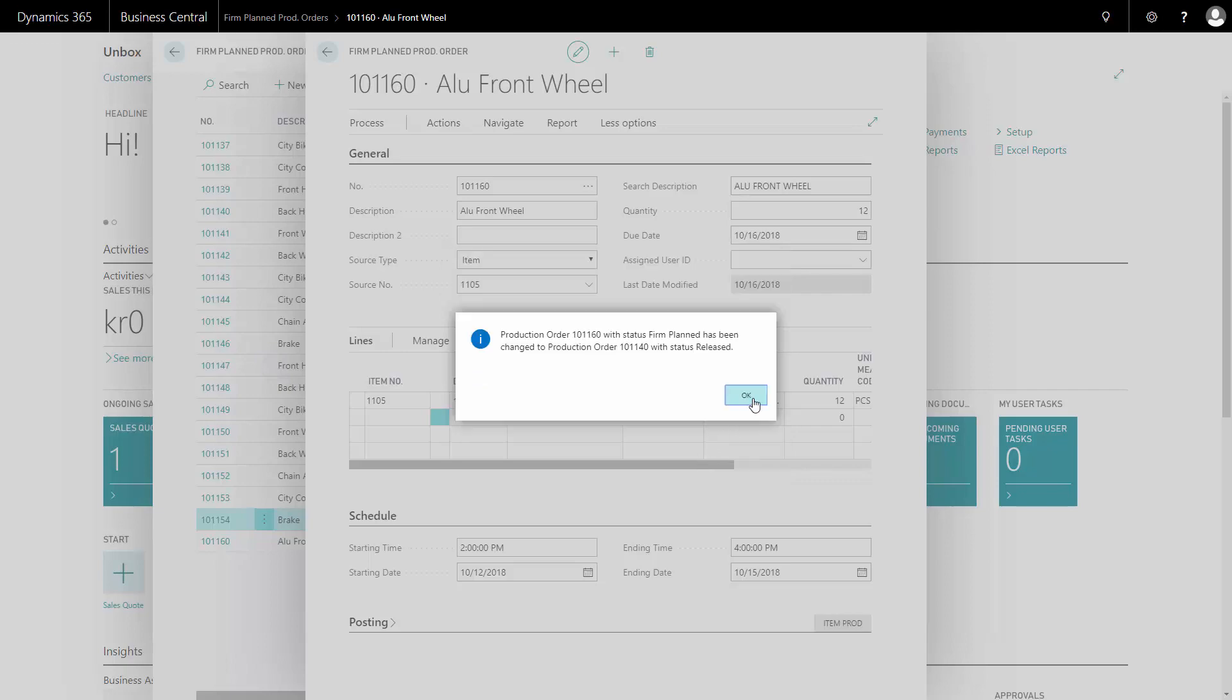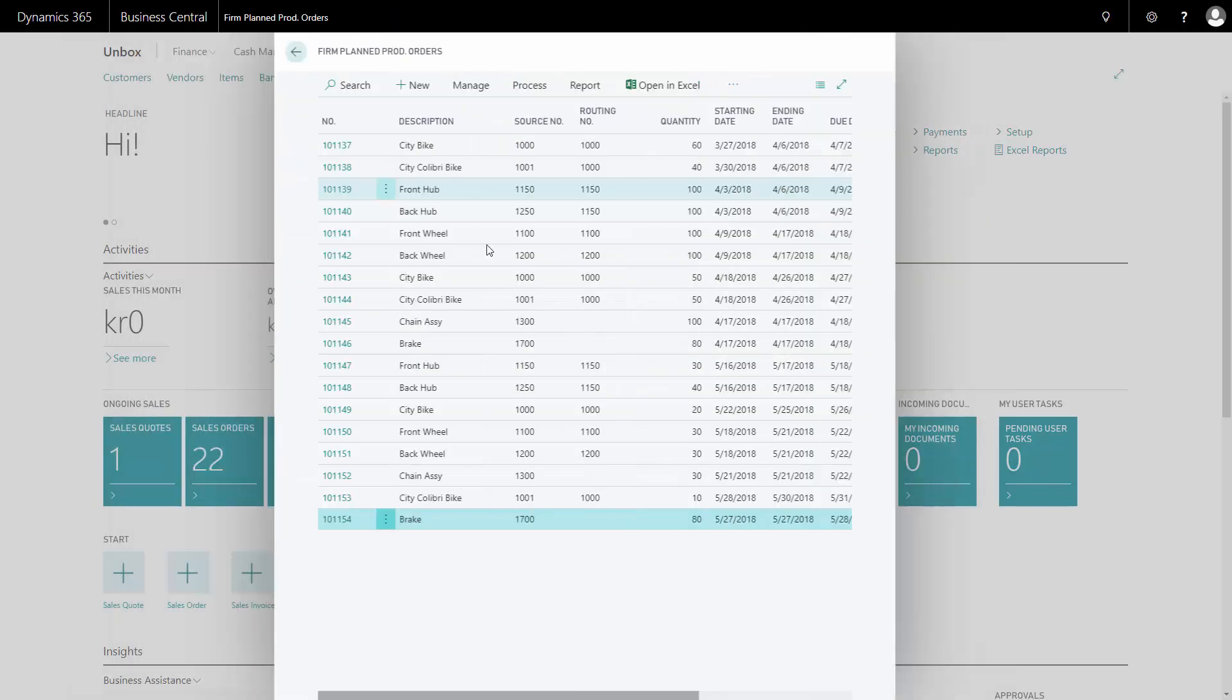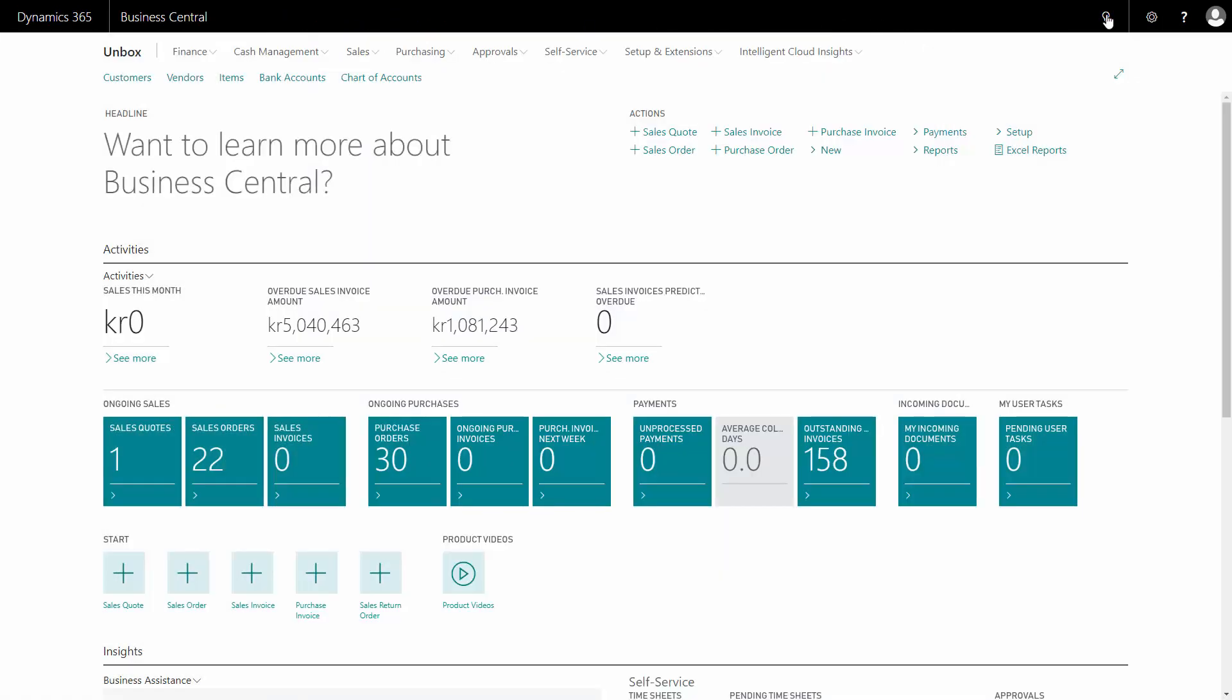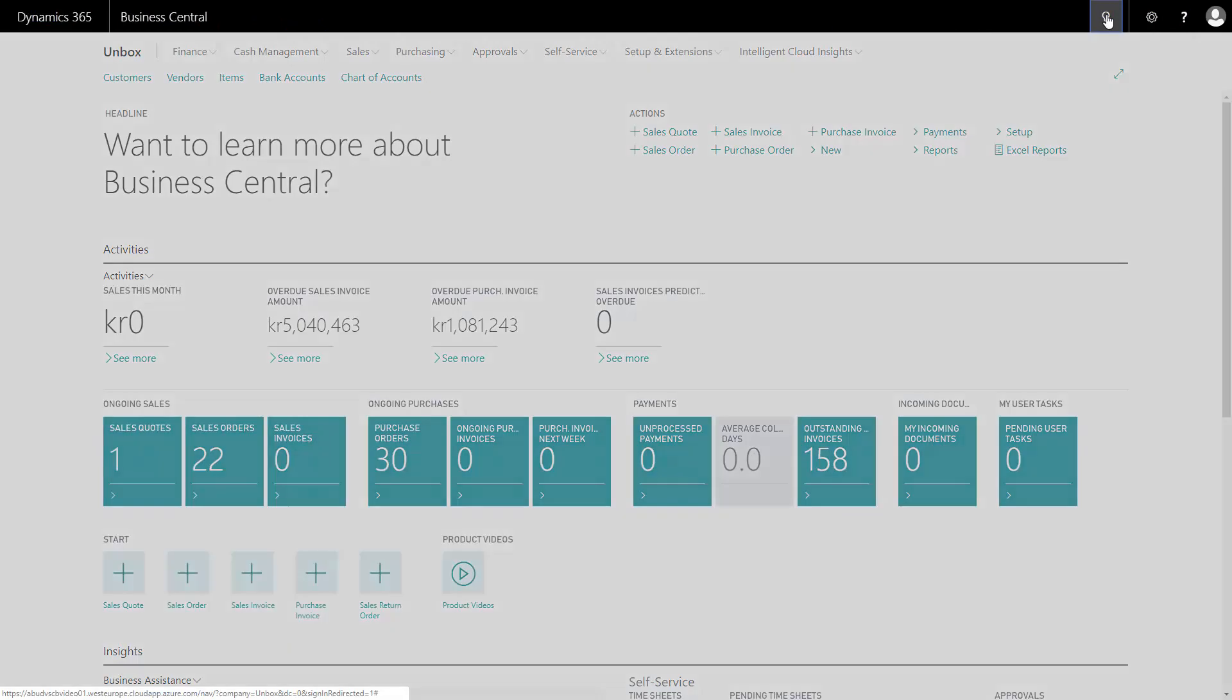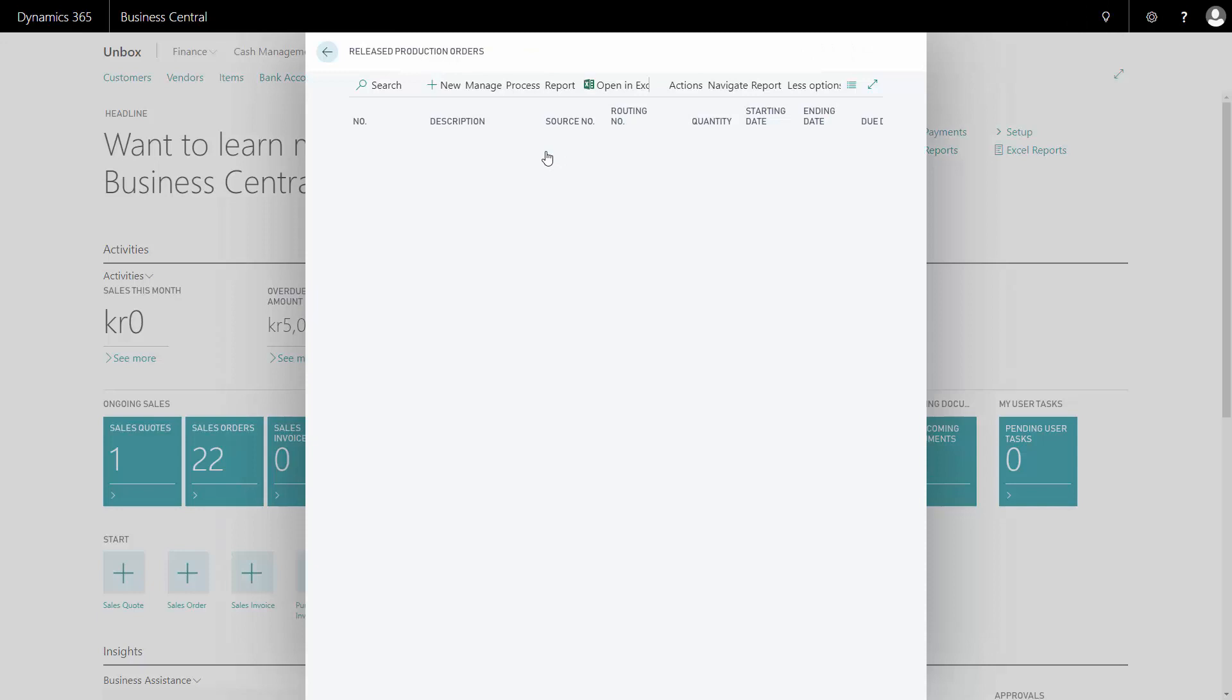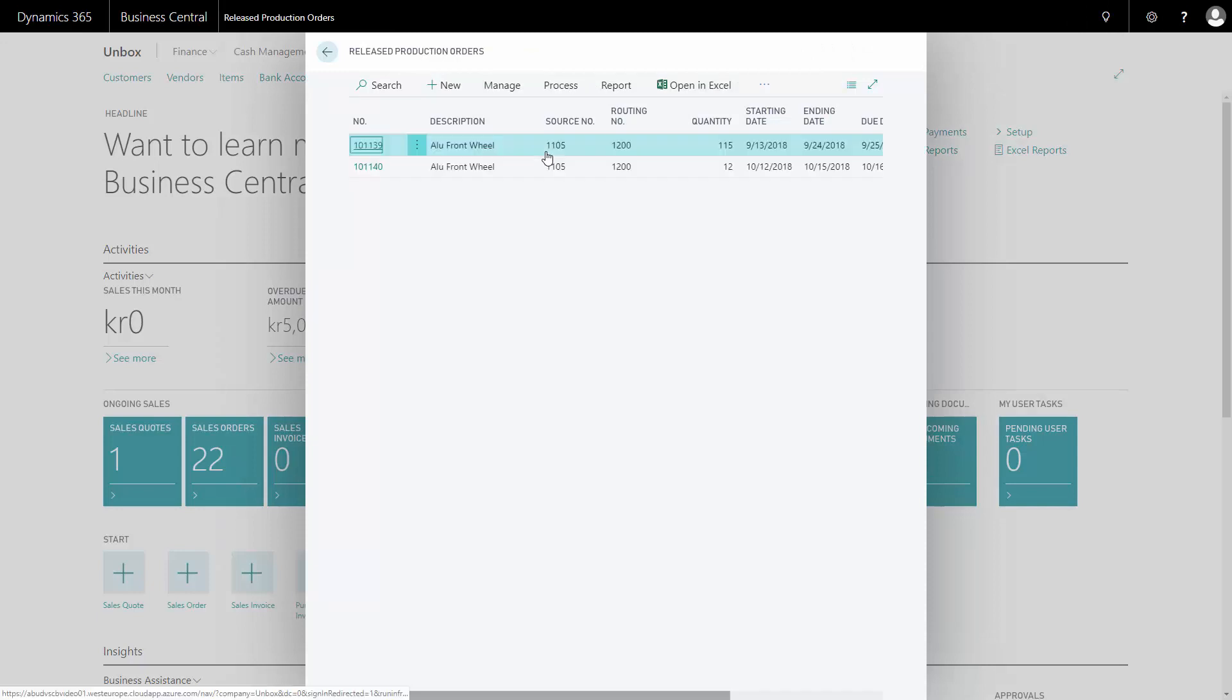So now I have made two different released production orders from firm plan orders. One manually, one from the worksheet. And if I enter my released production order list, I can see the two released production orders. And normally, I would print the documents from the released production order. That would be the most common to do.